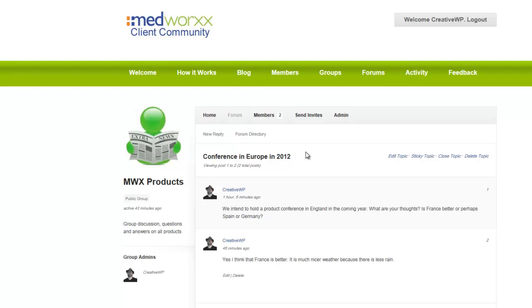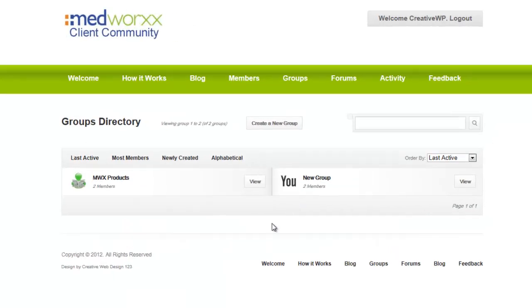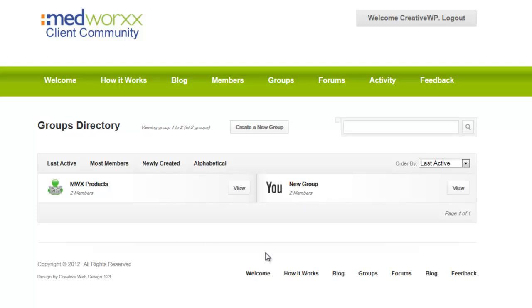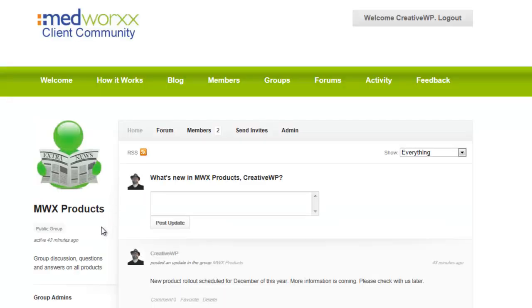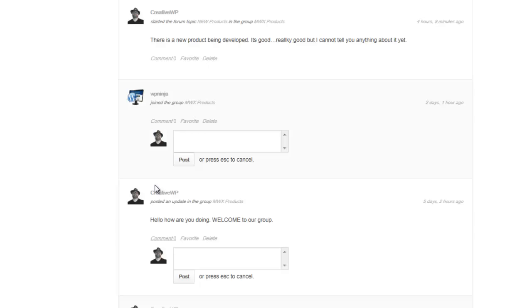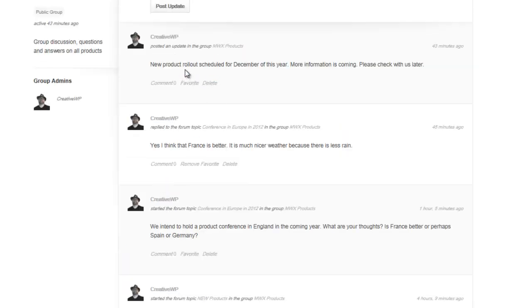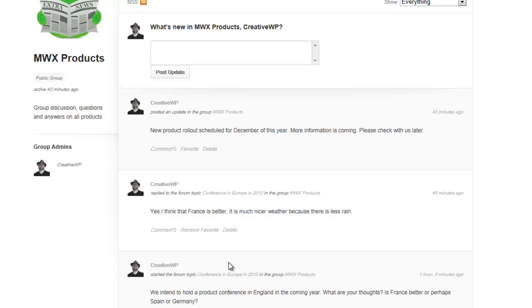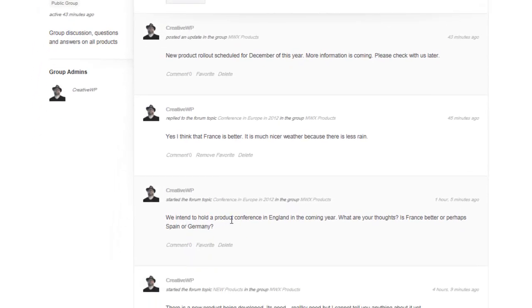Now let's take a quick look at the groups related to the topics. Here we see the groups, and listed under MedWorks Products we have several topics available. One of which is the one we just created at the top — holding a product conference.